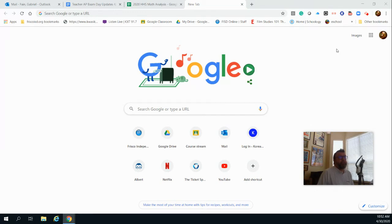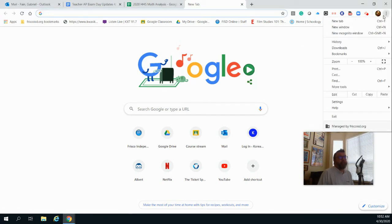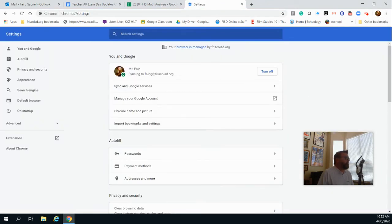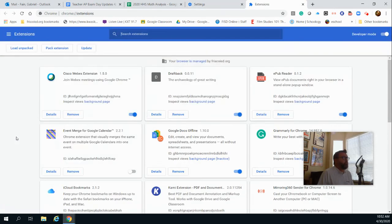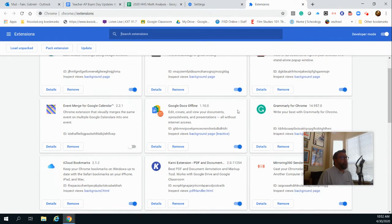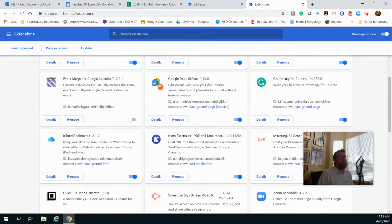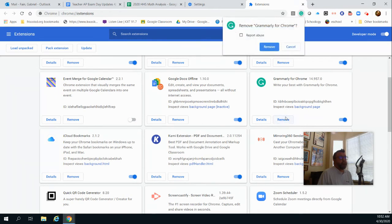To get rid of it, you need to go to the three dots here, go to settings, go over here to extensions, and then look in your extension list until you see Grammarly listed. Click remove.